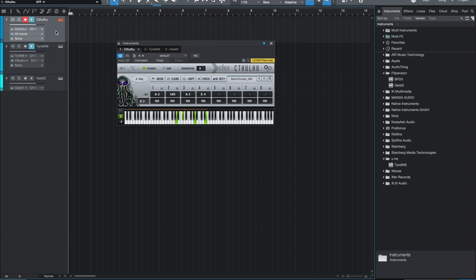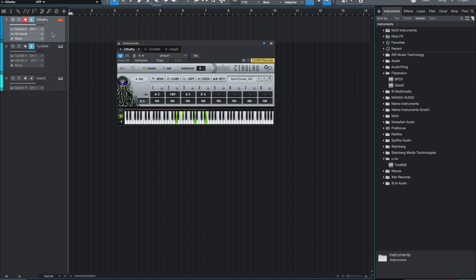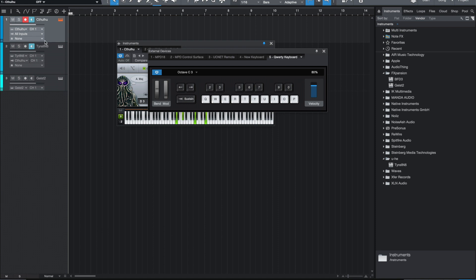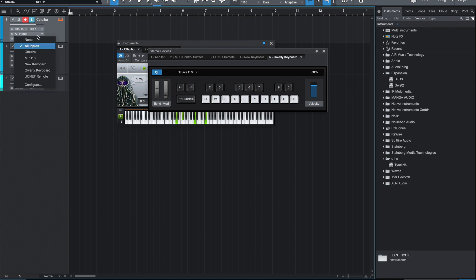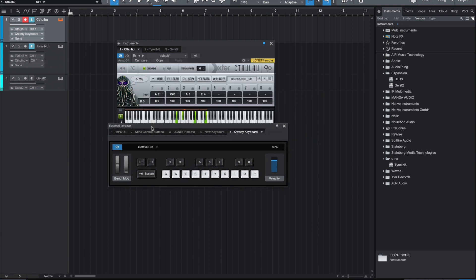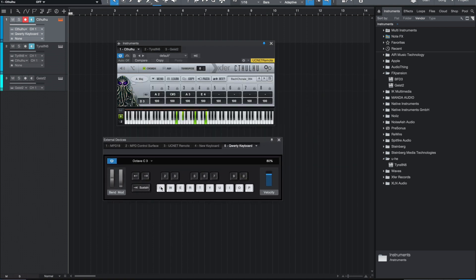For Cthulhu, that's where it's going to take the MIDI input. I'm going to hit the Caps Lock button, which is going to load up the QWERTY keyboard. Then in Cthulhu, I can set the input to the QWERTY keyboard. You can watch as I'm pressing each one of these buttons that a whole chord is going to be generated.